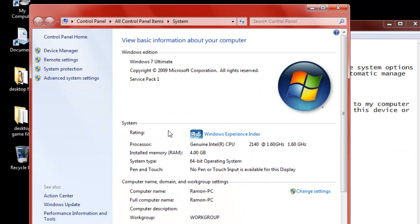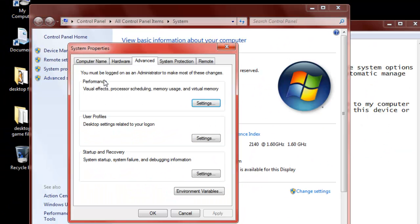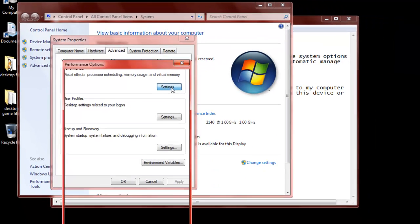Once that opens, you're going to go into Advanced System Settings. Next, you're going to want to go to the Performance section and click Settings.